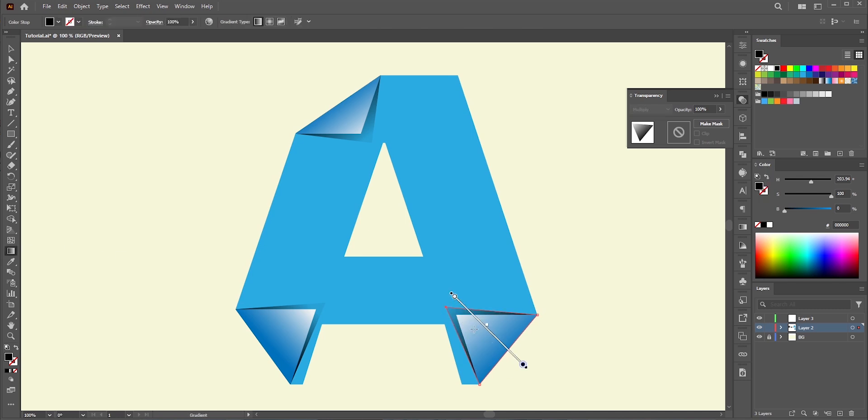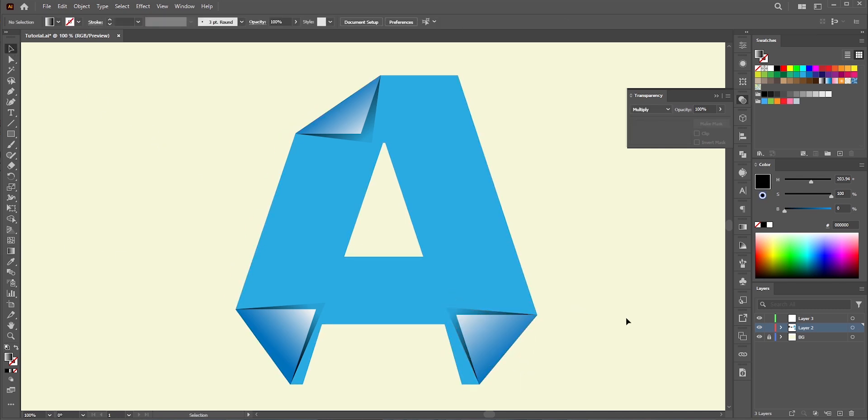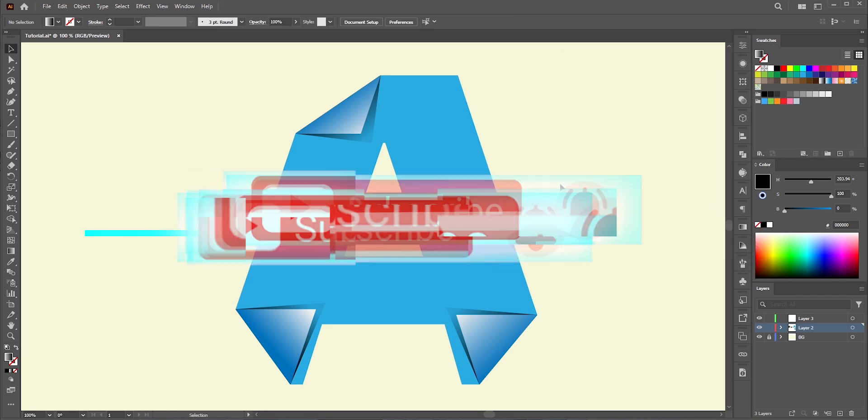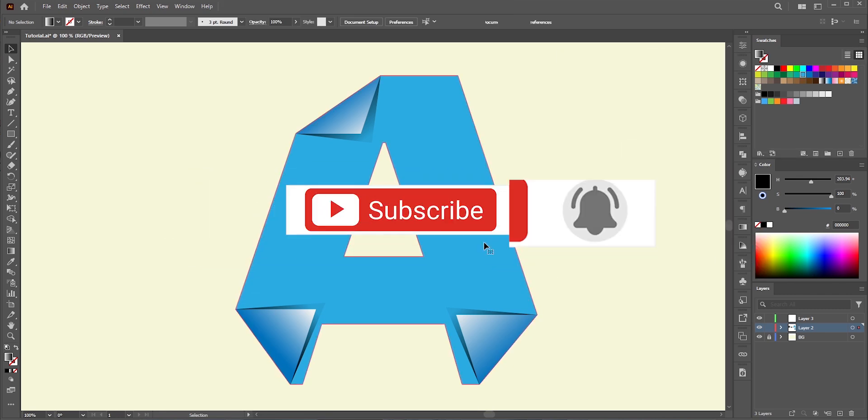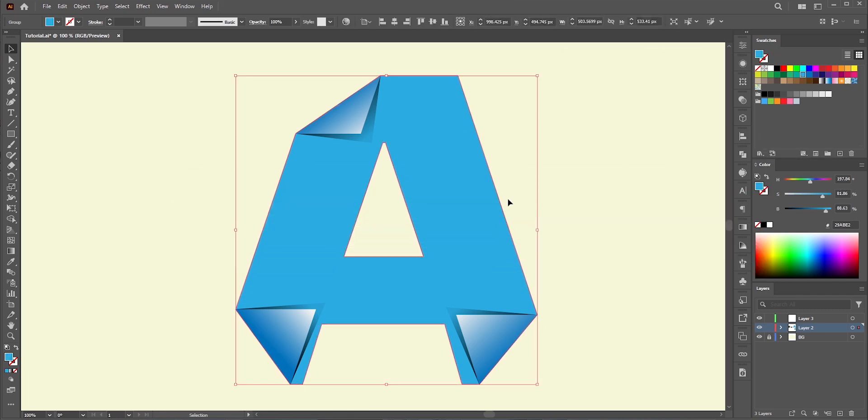So, this is how you can create Folded Text effect in Adobe Illustrator. Hope you enjoyed this video and learned something new from it. If you have any questions, ask me in the comment section. Don't forget to like, share, and subscribe for more tutorials. Thank you for watching.